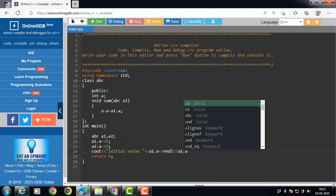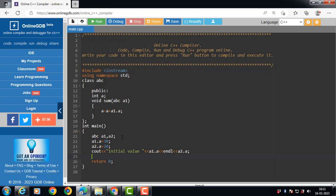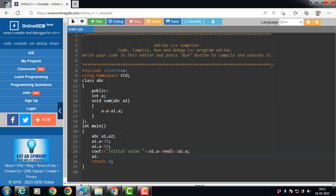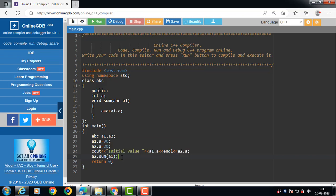And object 2. After that, we pass an object as an argument to the sum function. a2 calls the sum function, passing a1 as the argument.